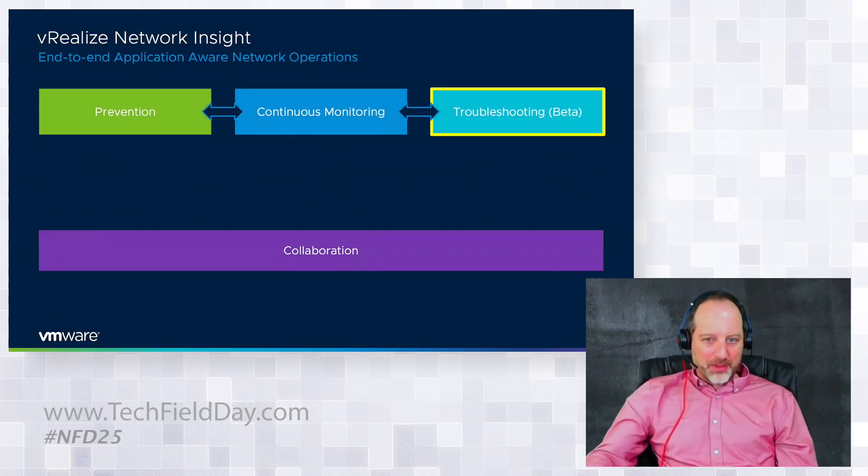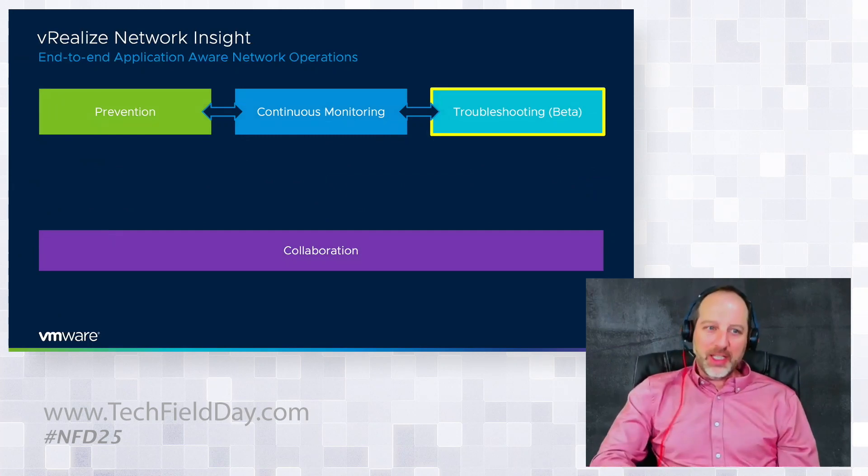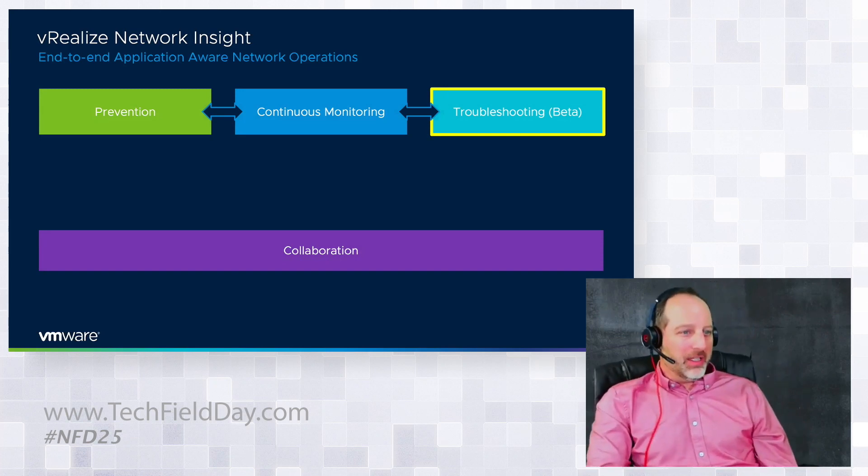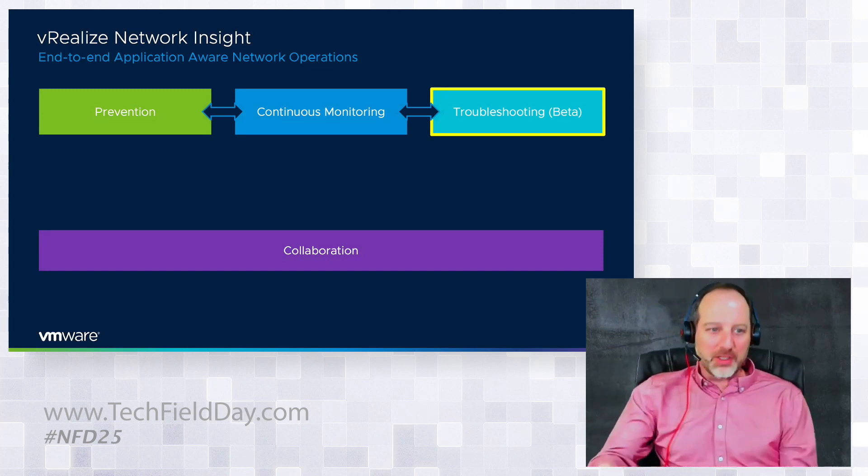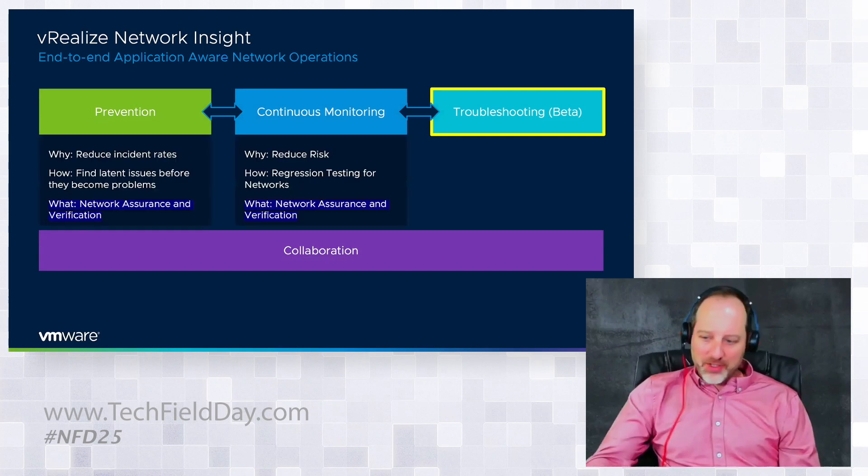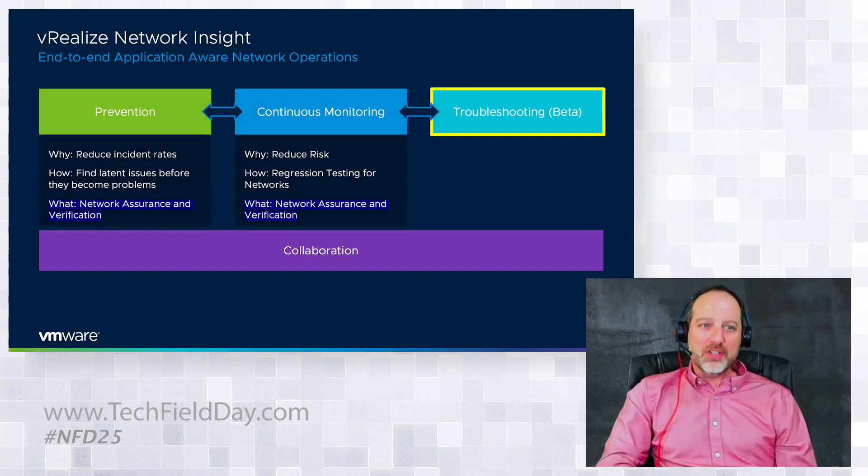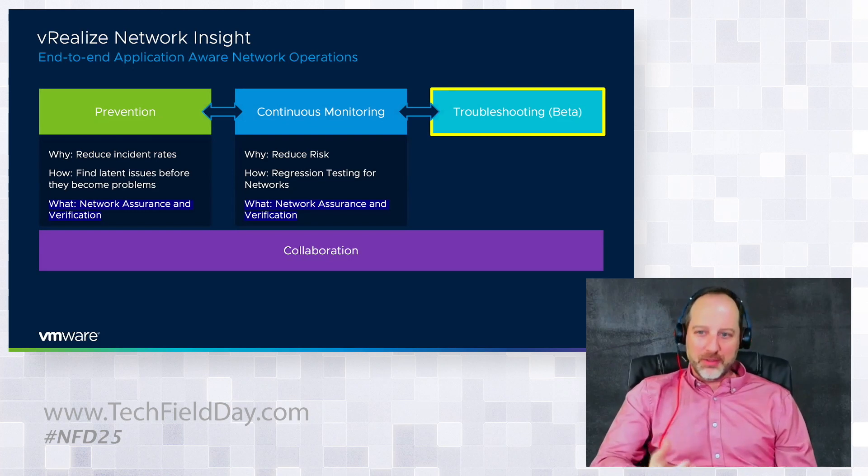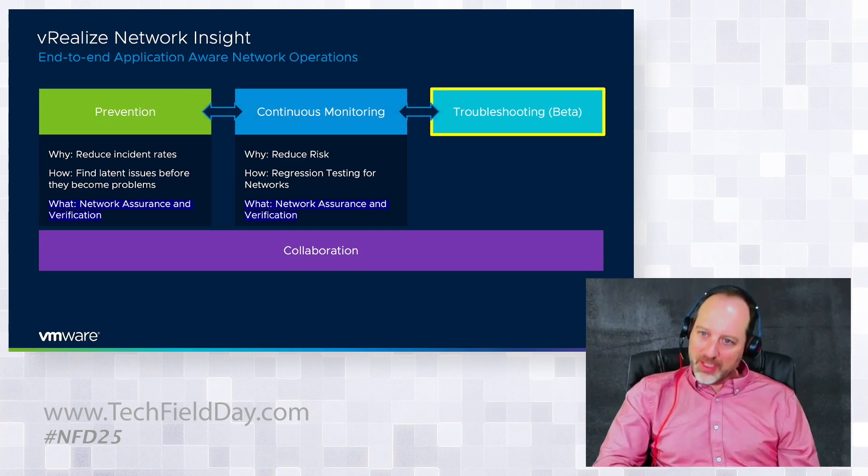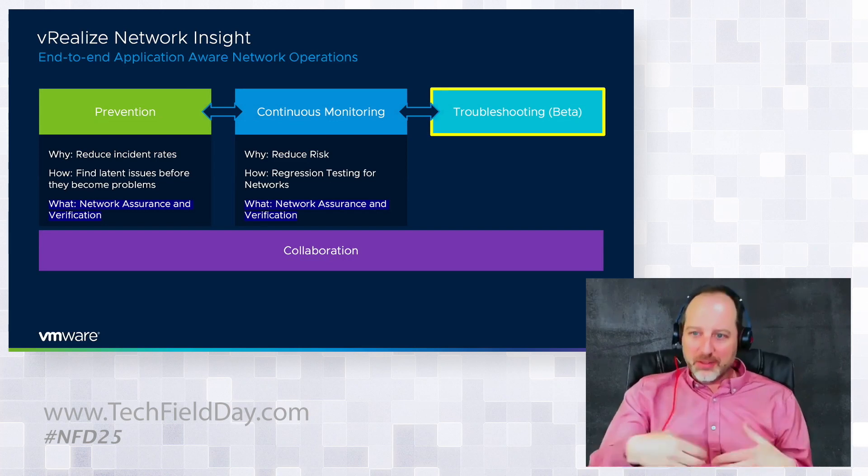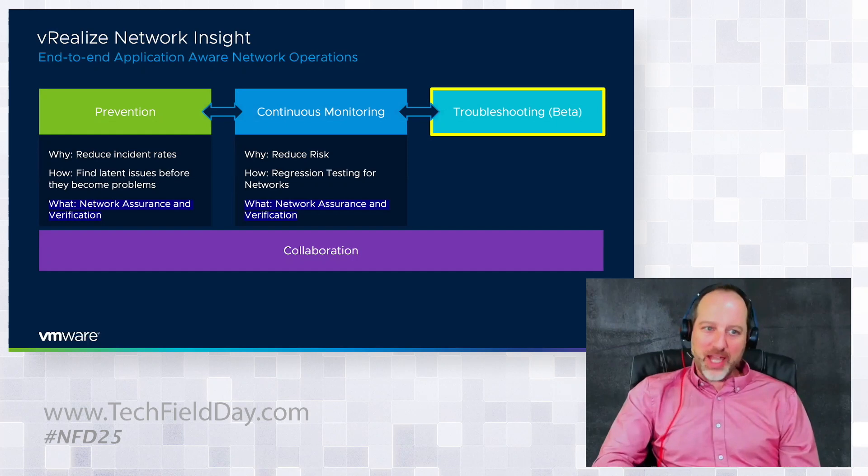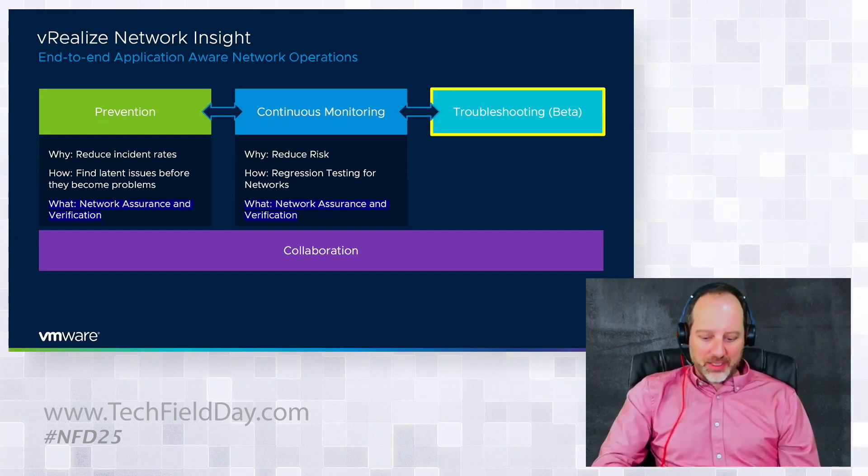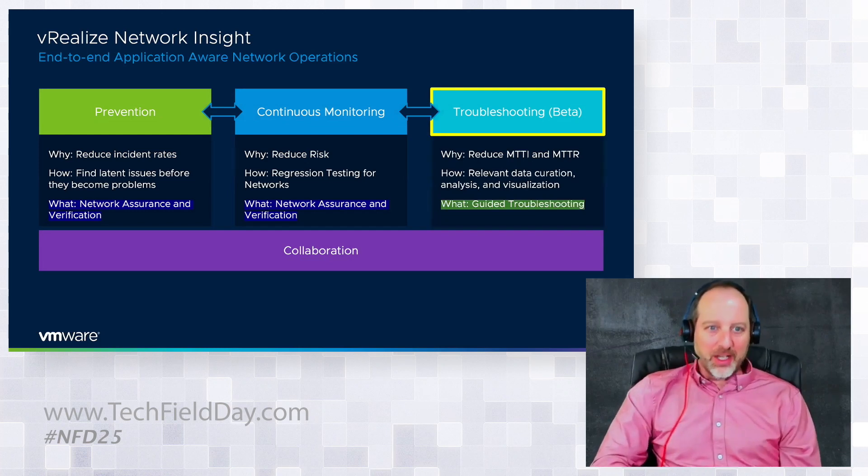To set the table, there are four key areas that we're looking at in day two operations: prevention, continuous monitoring, troubleshooting, which we're going to talk about today, and collaboration. We just spent a good amount of time on the prevention and continuous monitoring that's included with the network assurance and verification. Typically we look at those for reducing incident rates and reducing risk. We want to do regression testing for your network to make sure you're catching things as they change and finding latent issues before they become problems.